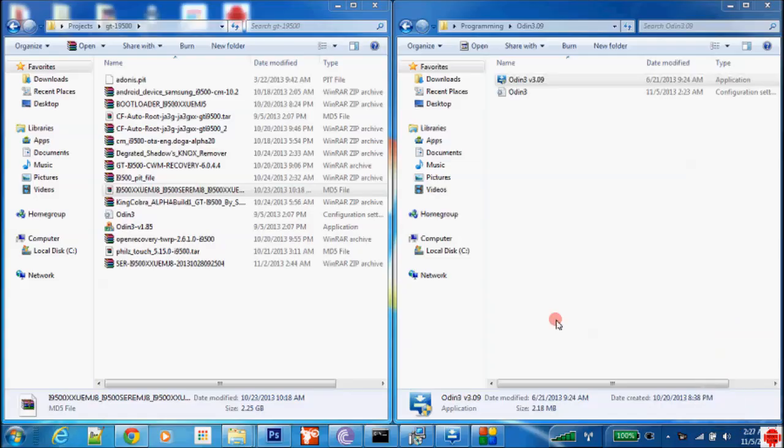Hello everybody, this is Samer D here and today I'm gonna be showing you how to flash a firmware Android 4.3 on the Samsung Galaxy S4 GT-I 9500. First of all, we have two main problems: the first one is ADON.pit and the second one is the Knox bootloader.